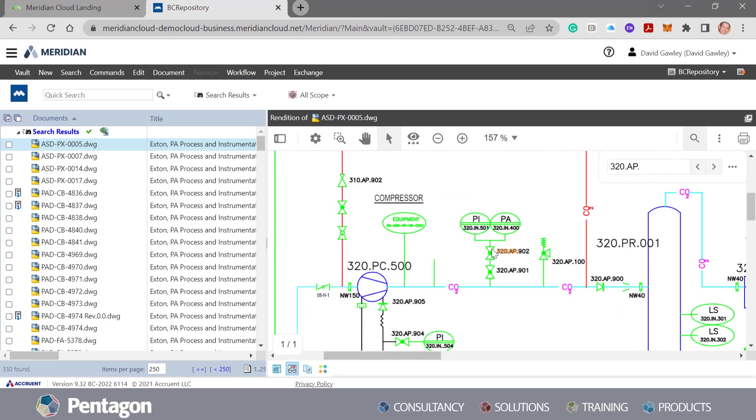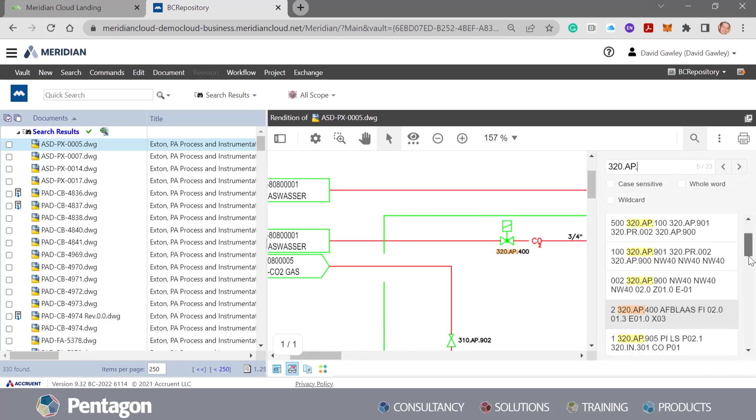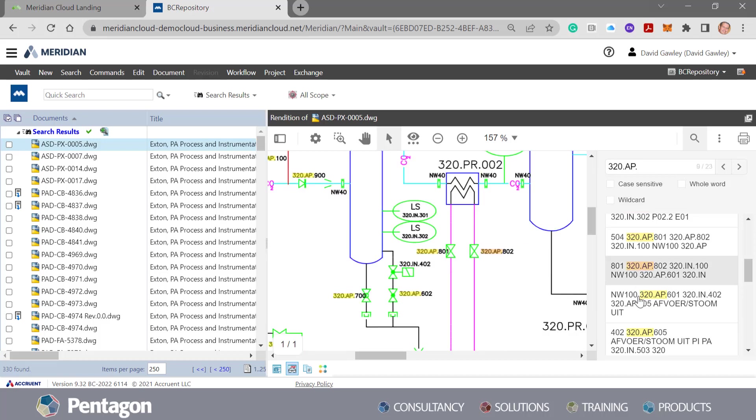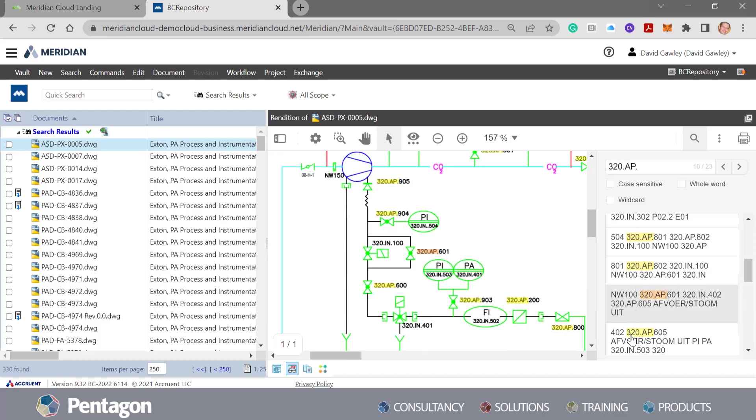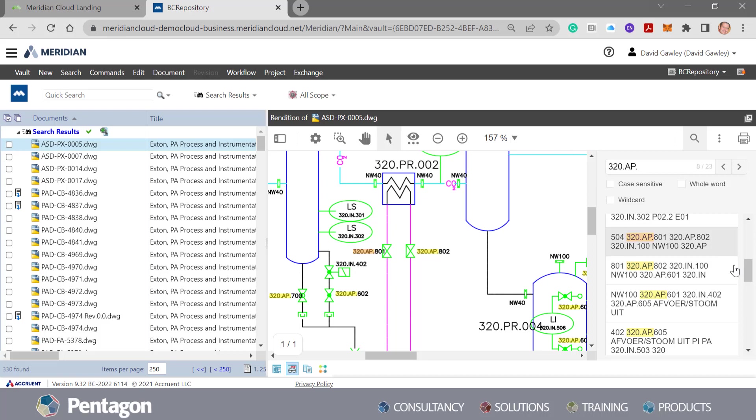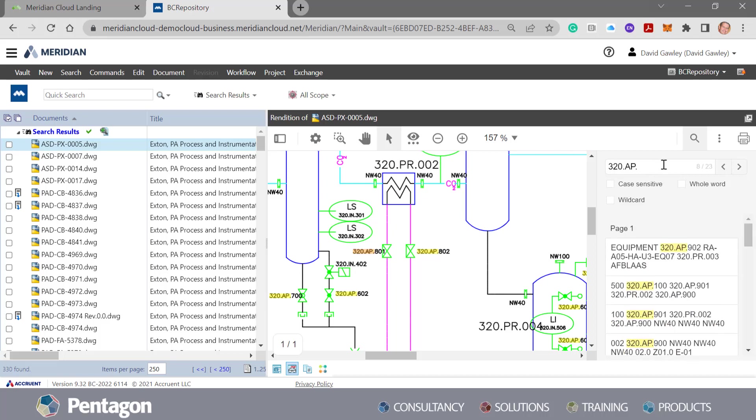And you can see it's found a multitude of different 320APs. In fact, I can have a look at the list of them on the rendition. This is text or dynamic text or attributes within the actual file itself.